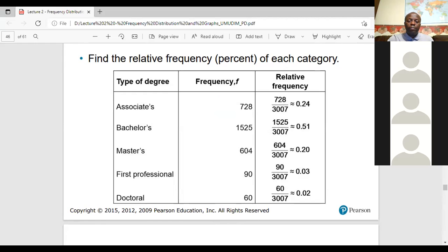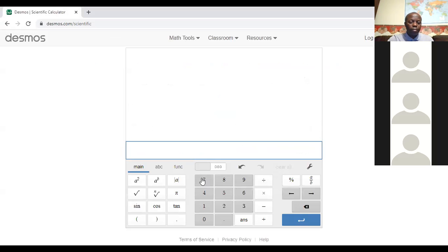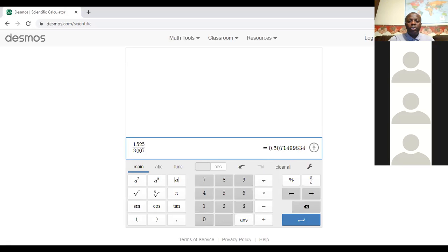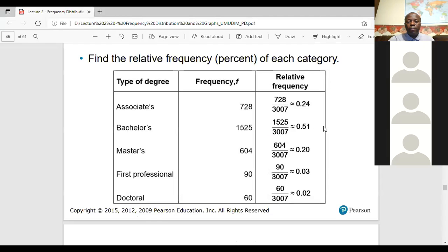1525 divided by 3007 is approximately 0.51. You can see it on the chart. 604 divided by 3007 is 0.20. That's how we got the total 3007 — by adding all the values.